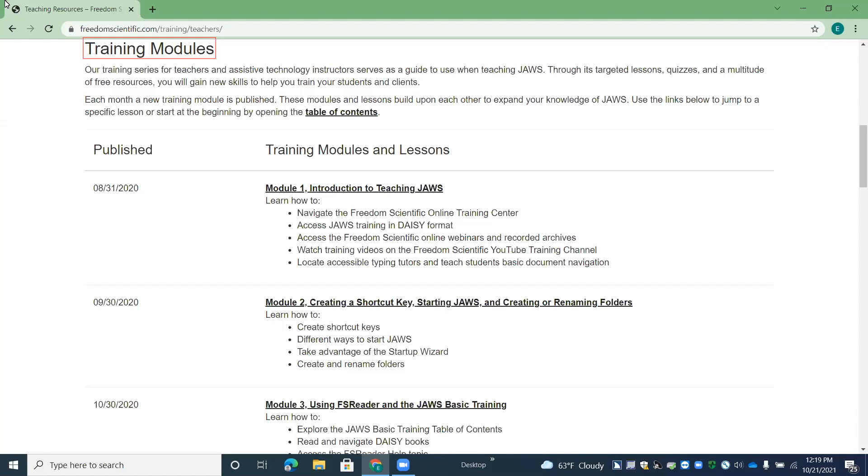They include many tasks, and those tasks are broken down into lessons, and you have text explaining the tasks. You have videos. And then each module has a quiz at the end, and you can just work through those. You can do them as many times as you want.